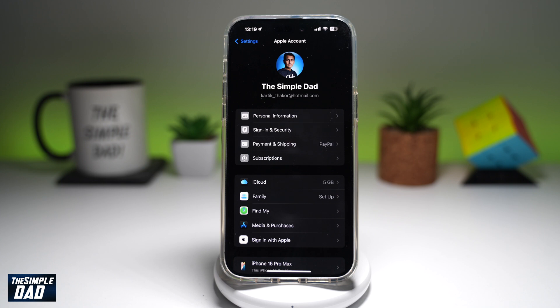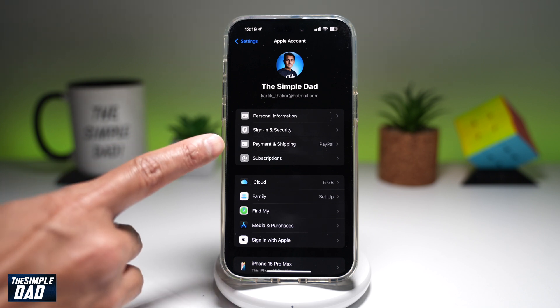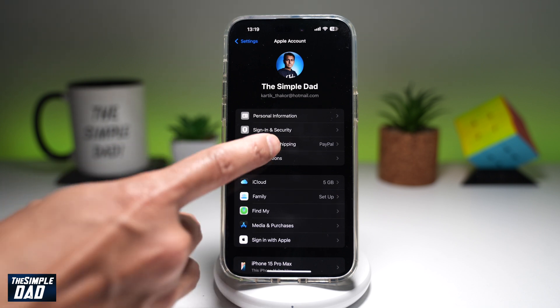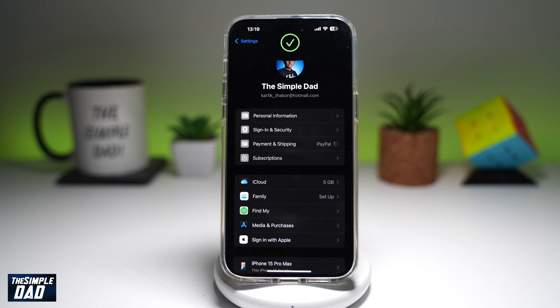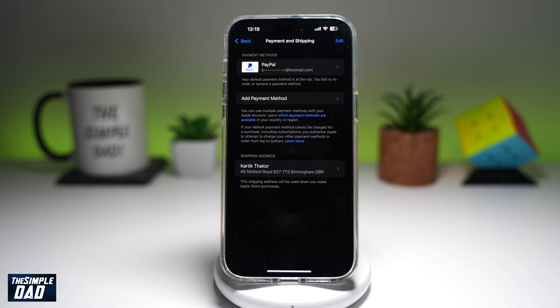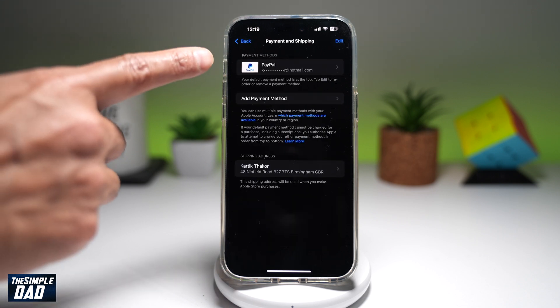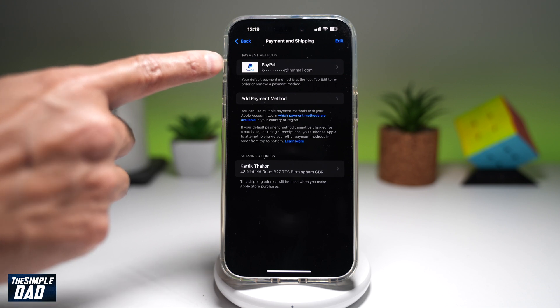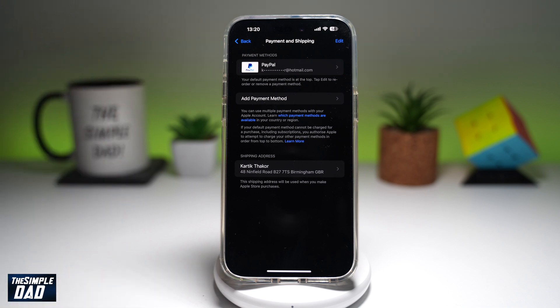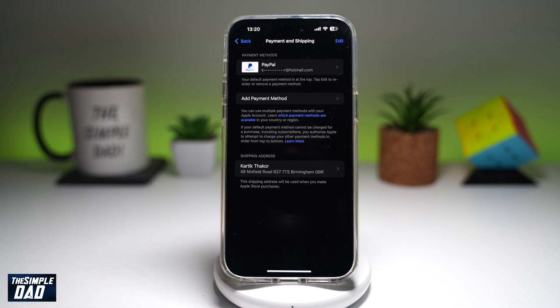Now to see your payment information, go ahead and tap on Payment and Shipping. This will use Face ID in order to verify you. Now, as it reads, my payment method is currently set to PayPal, and that is my default method.